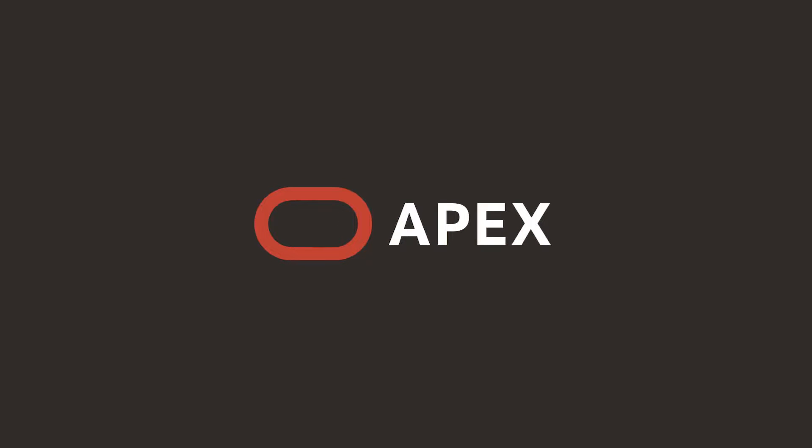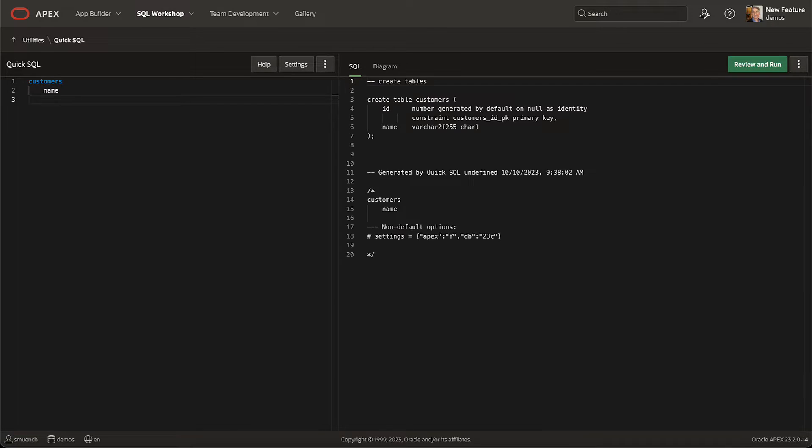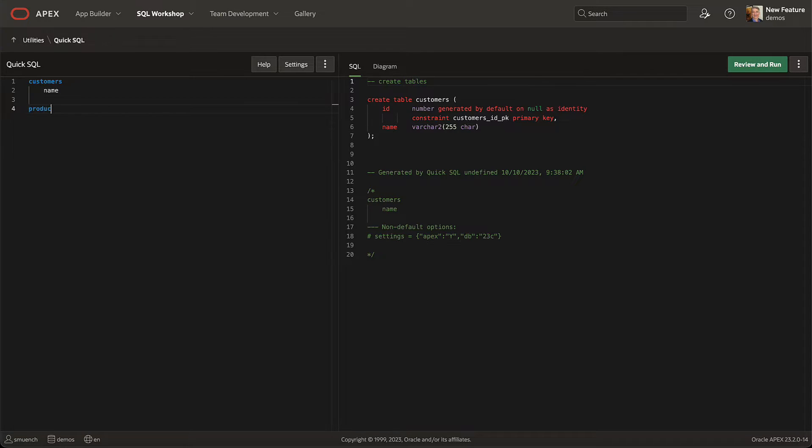Quick SQL has always been the fastest way to create a data model for your Apex application. You type the shorthand syntax for the tables, columns, and constraints you need, and it produces a SQL script following best practices that creates them.